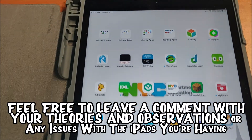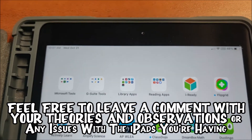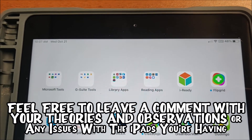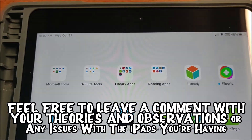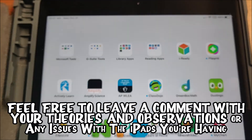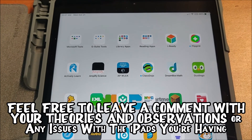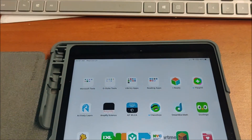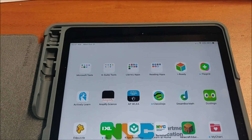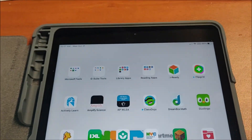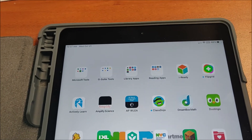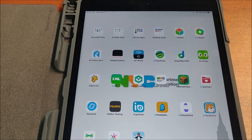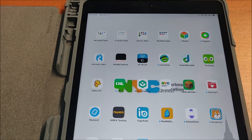I'm curious what other people think, and just in general issues people are having with the iPads — bandwidth, etc. This is Mr. Kamer signing off from PS 169 in New York City's Department of Education on October 21st. Have a great day everybody, I hope this helped a bit.